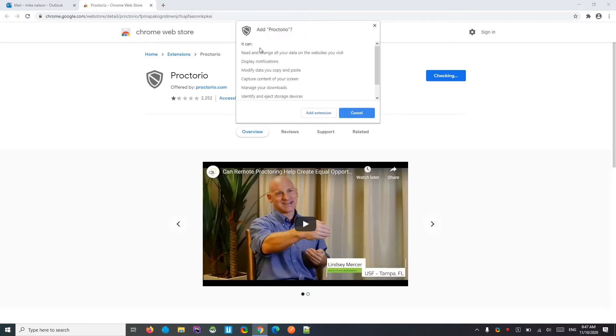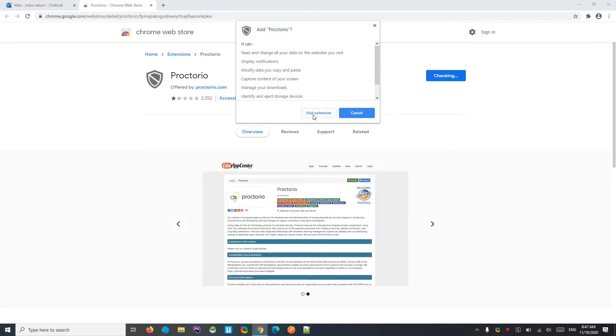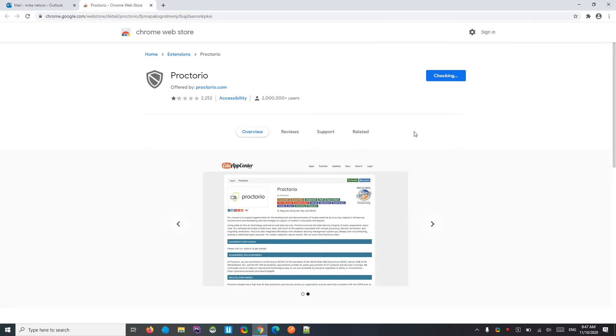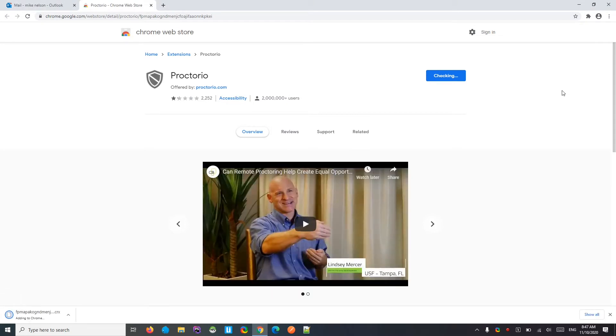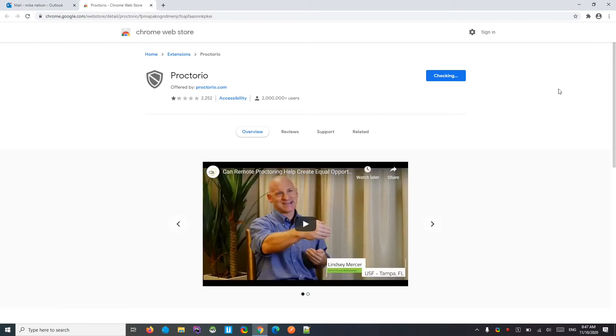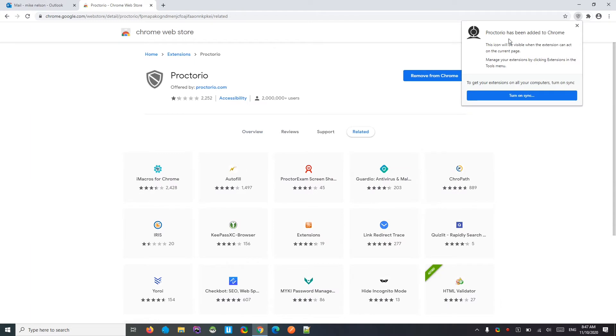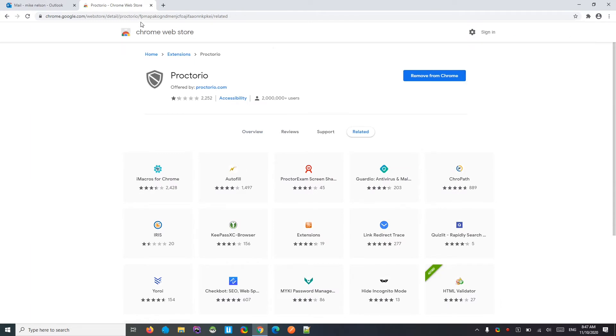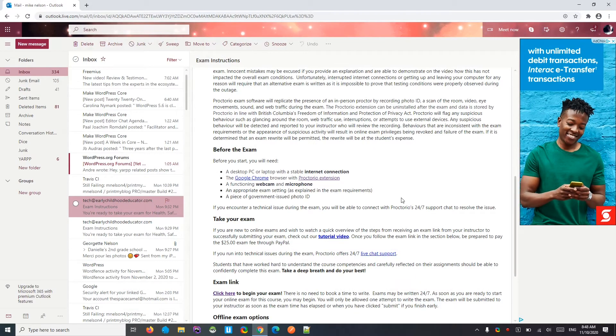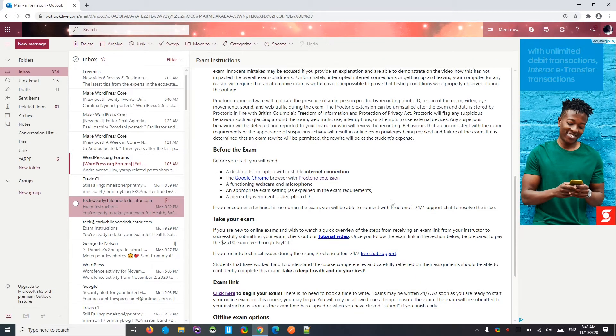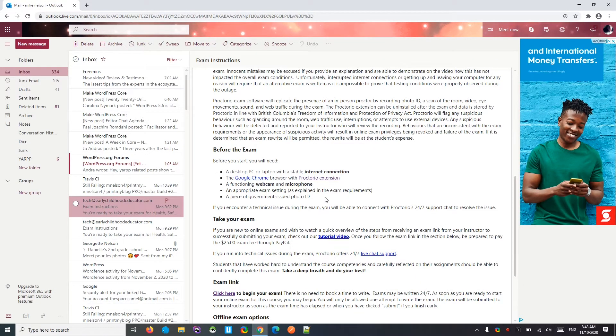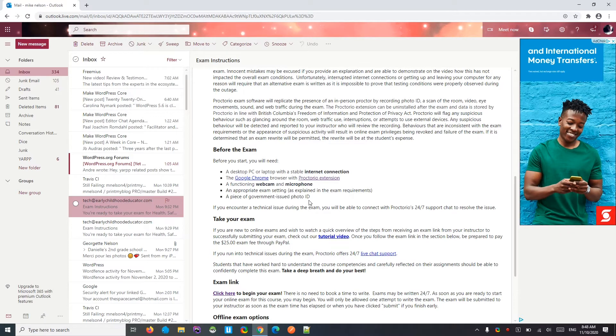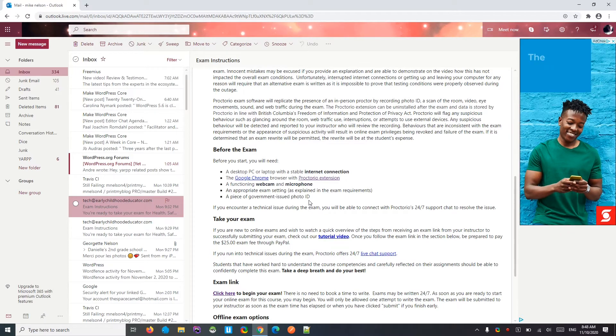Click add to Chrome. It's going to let you know about all the different things it can do. Again, it won't do anything while you're not in the exam. And press add extension. It takes a second or two. There it says Proctorio has been added to Chrome. Close that. The Proctorio extension app has been added to Google Chrome. But again, it's not doing anything just yet because I'm not in an exam.